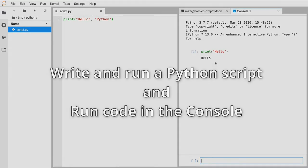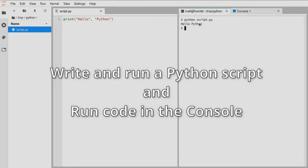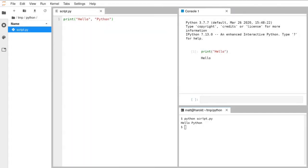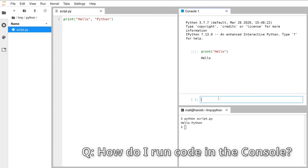I'm going to give you a minute to make sure you can write and run a Python script in the terminal, and also load a console and run some Python code there. When writing code in the console, to run it you hold down Shift and press Enter — Control+Enter doesn't work, so it must be Shift+Enter to run that bit of code.